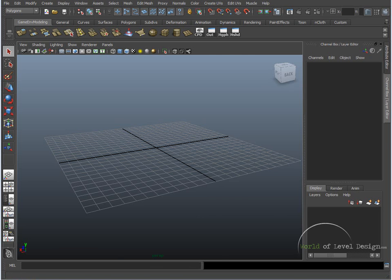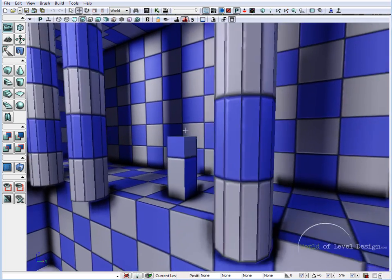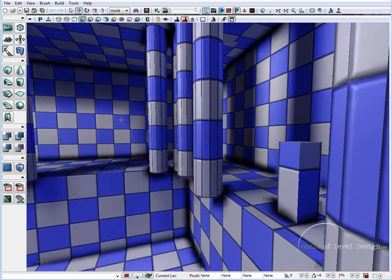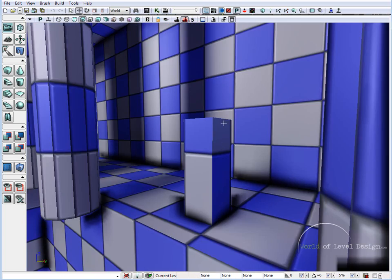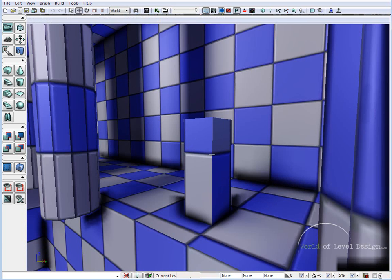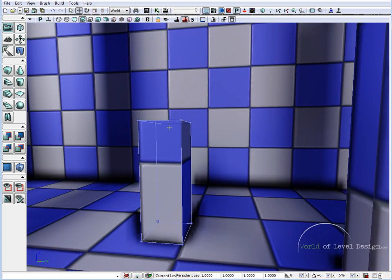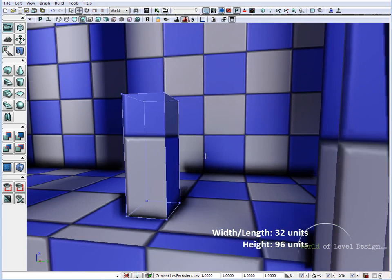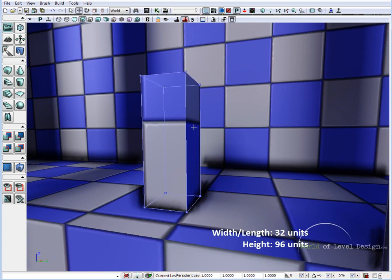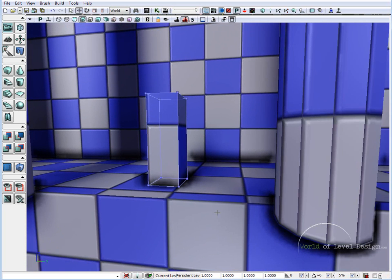So if I jump over to UDK, here I have a very simple BSP brush scene. Here this little box is a character reference. This is a simple brush which measures 32 by 32 and height is 96. So the 96 units high is the scale of the character.